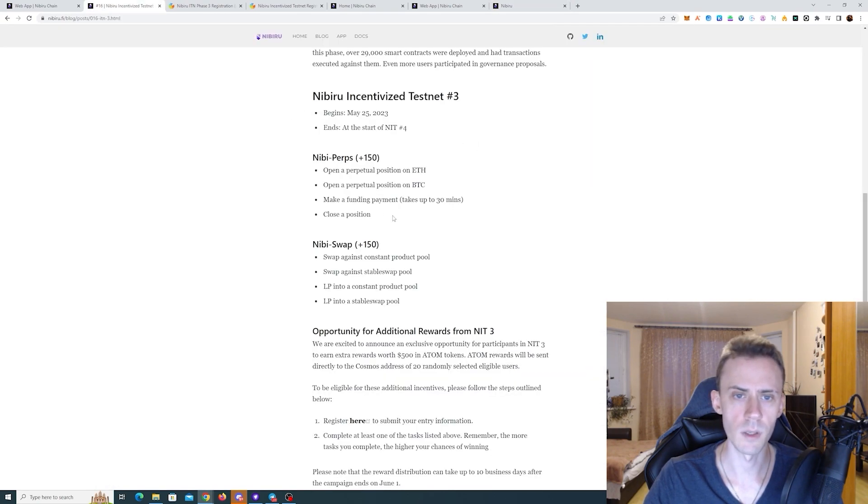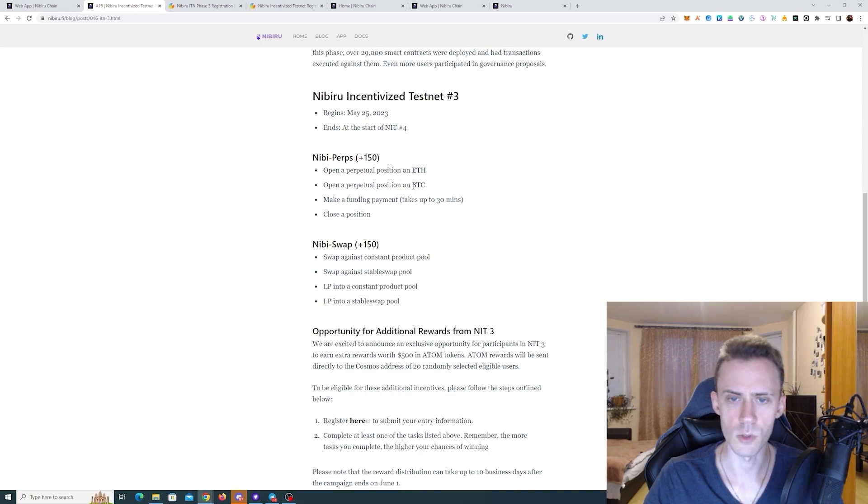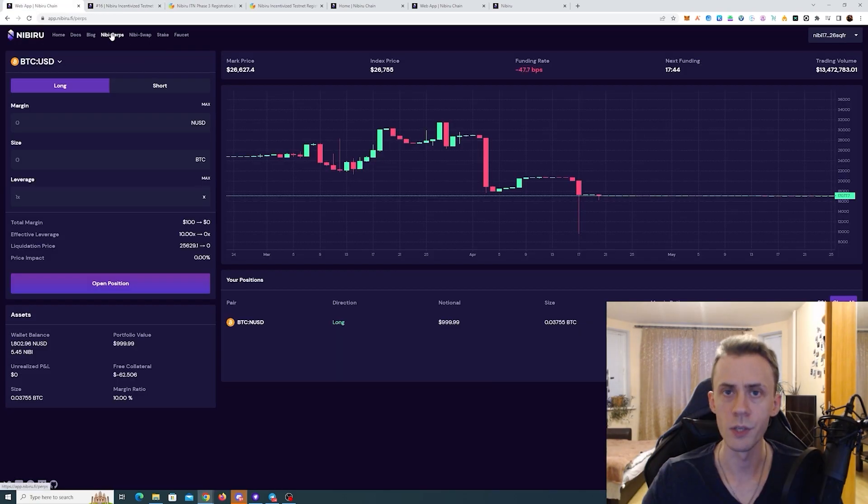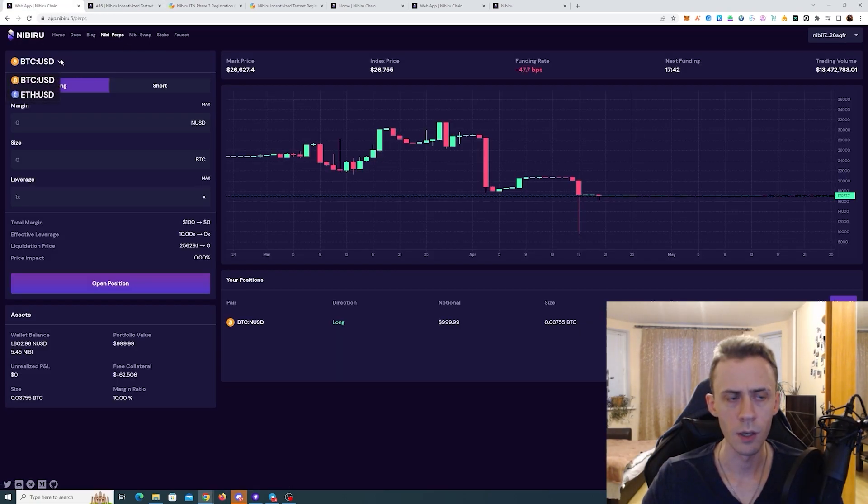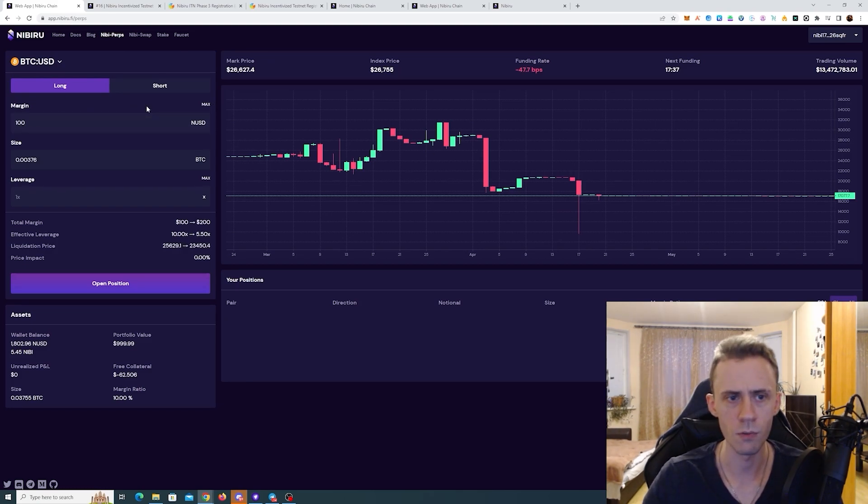And the second part is to perform some actions on Nibiru perps. It's going to be opening position on ETH, opening position on BTC, then making a funding payment, and closing the position. So here we need to go to Nibiru perps. And then there is a BTC and ETH available. Let's open the BTC position first.